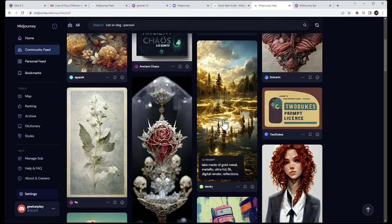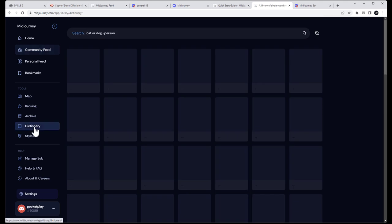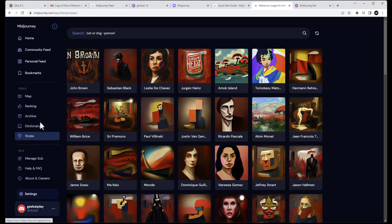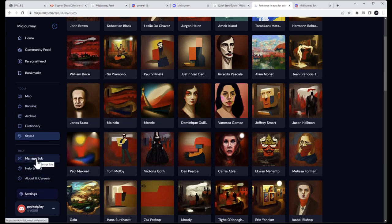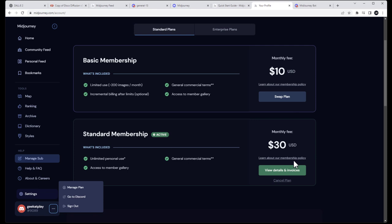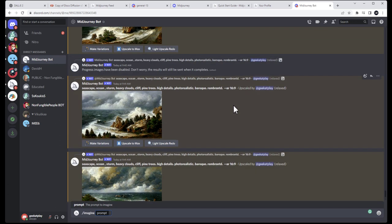Below the community feed you have additional tools including a dictionary that helps you understand what specific words will do for rendering and stylization. You also have FAQ and documentation. One important thing: if you need to manage your account, go to 'manage plans' where you can swap plans, cancel, or make any other changes at any time.